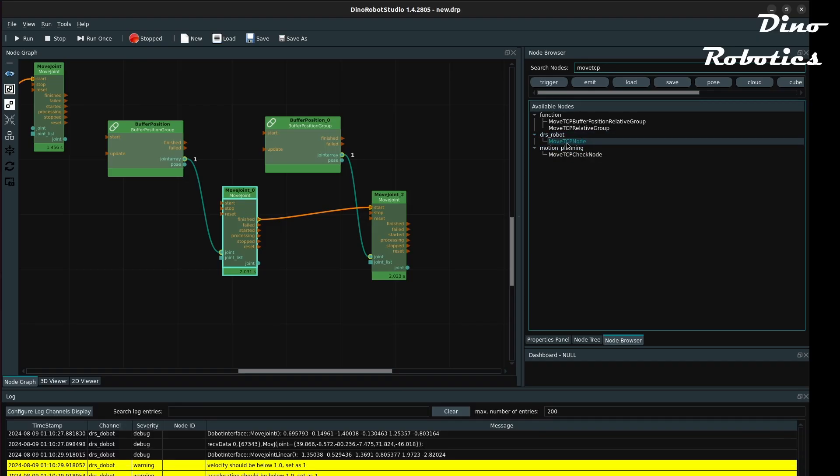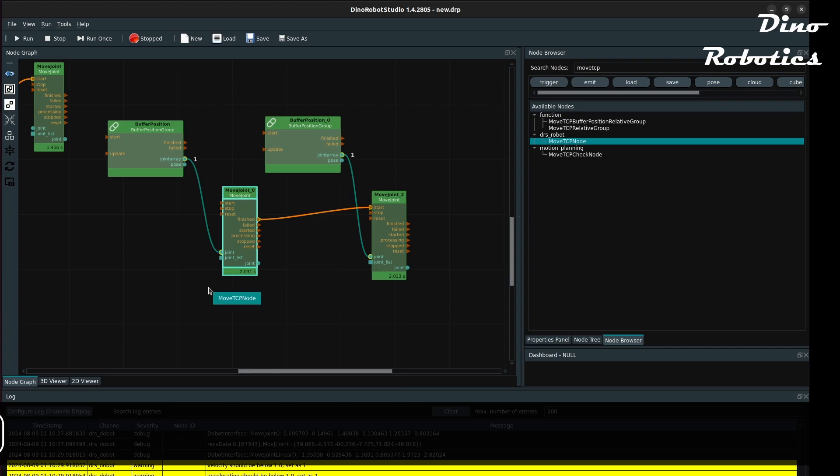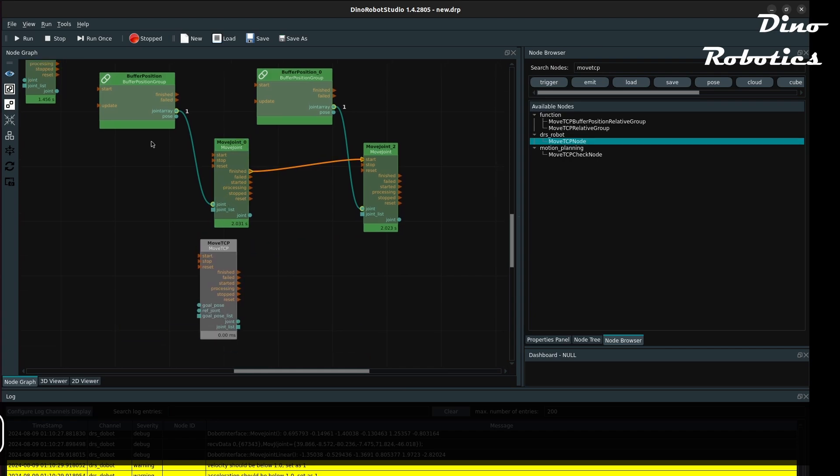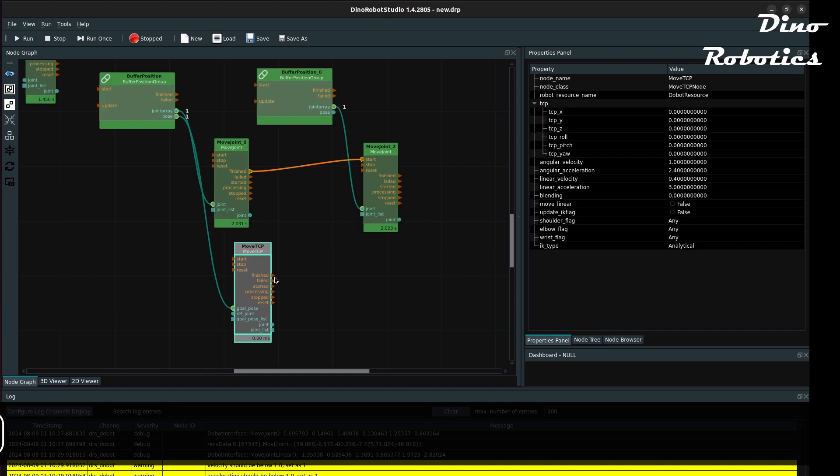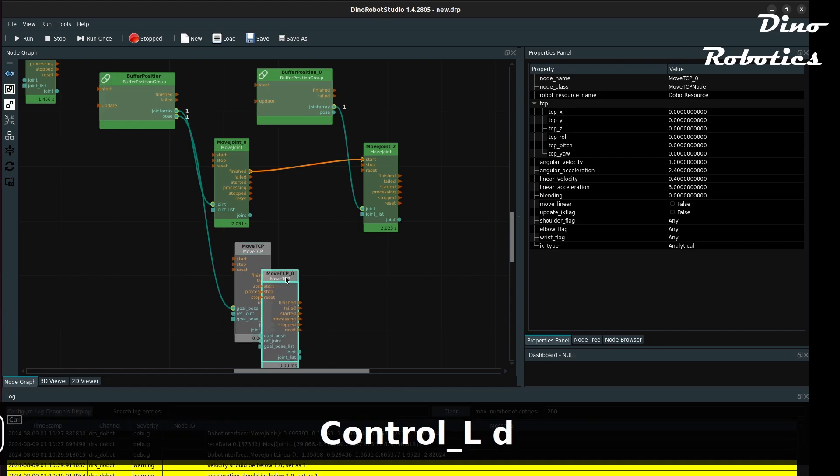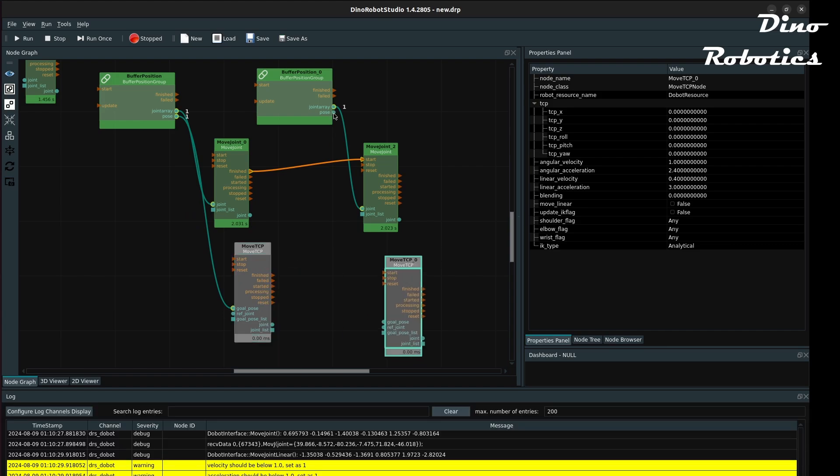To move the arm into a given Cartesian pose, we can use the MoveTCP node. In Buffer position group, the TCP is also stored. Connect them to the goal position of the MoveTCP node. The arm moves its TCP to that position.